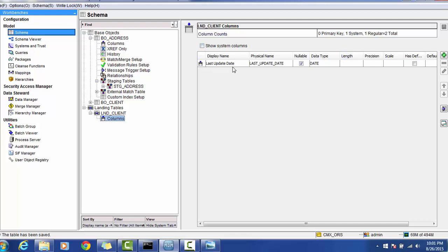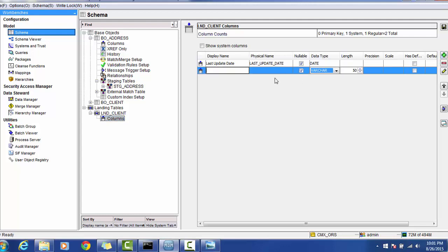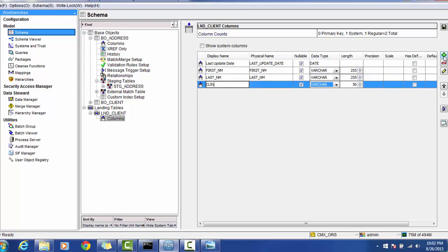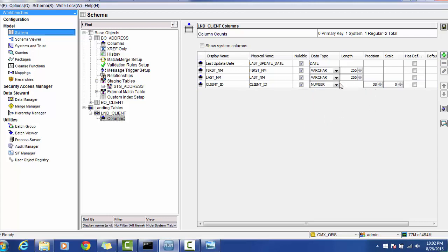We will now add columns to the client landing table. By default, the last updated column is already provided by Informatica. We will add the other columns: first name with length 255, last name with length 255, and client ID of type integer which is not nullable, meaning we have to provide some value.